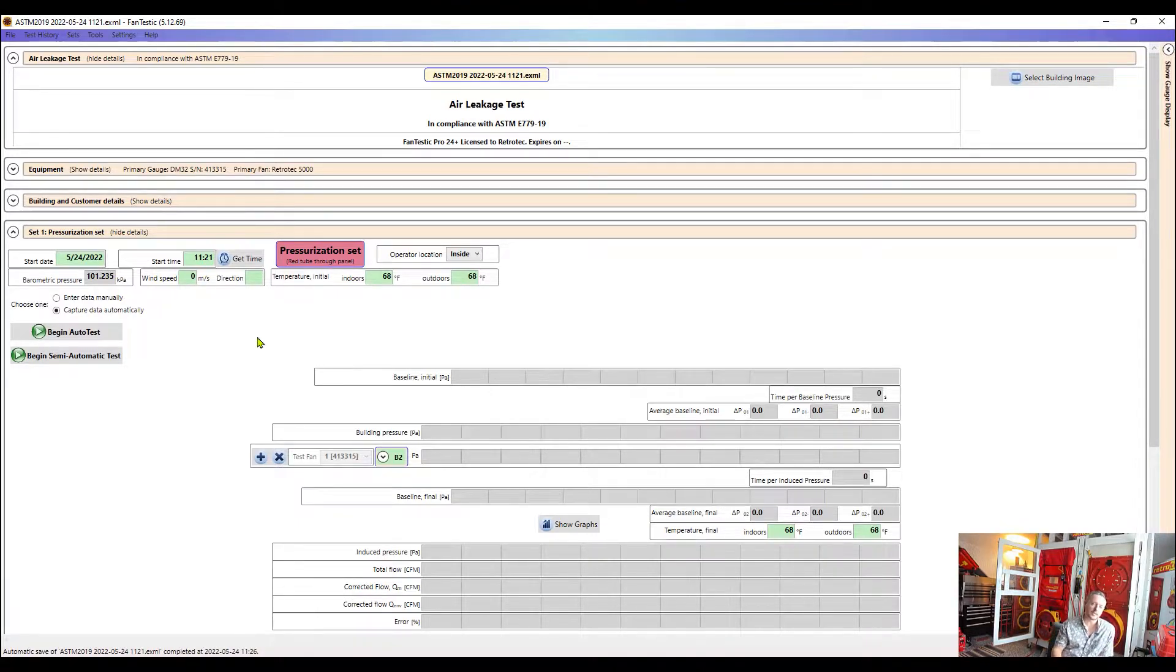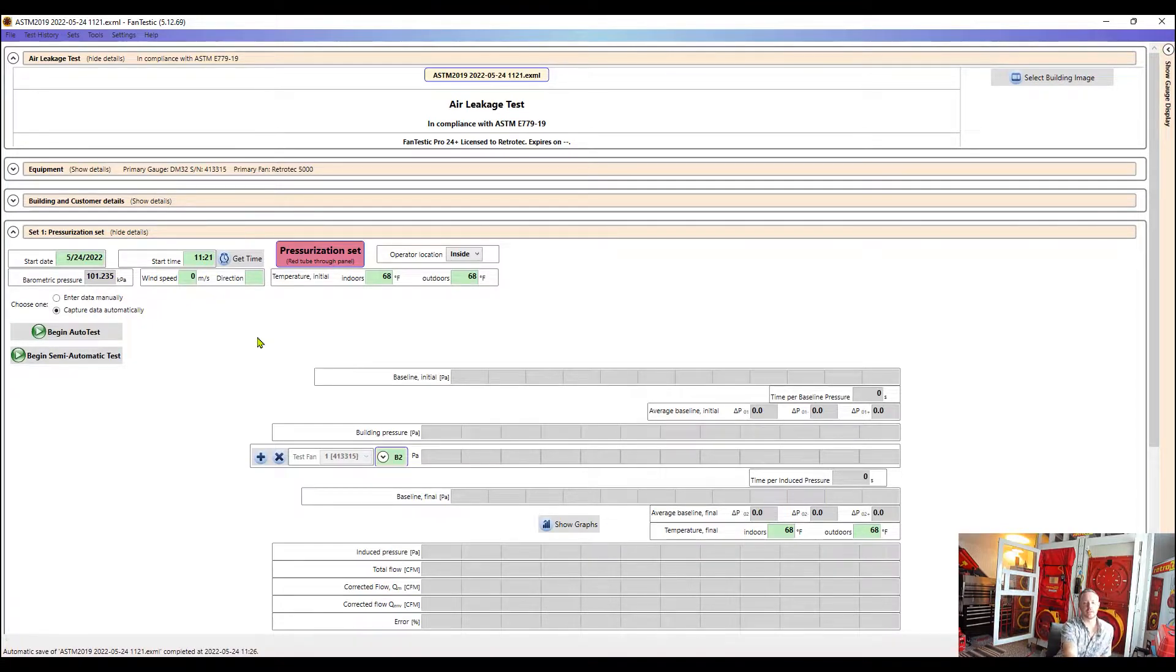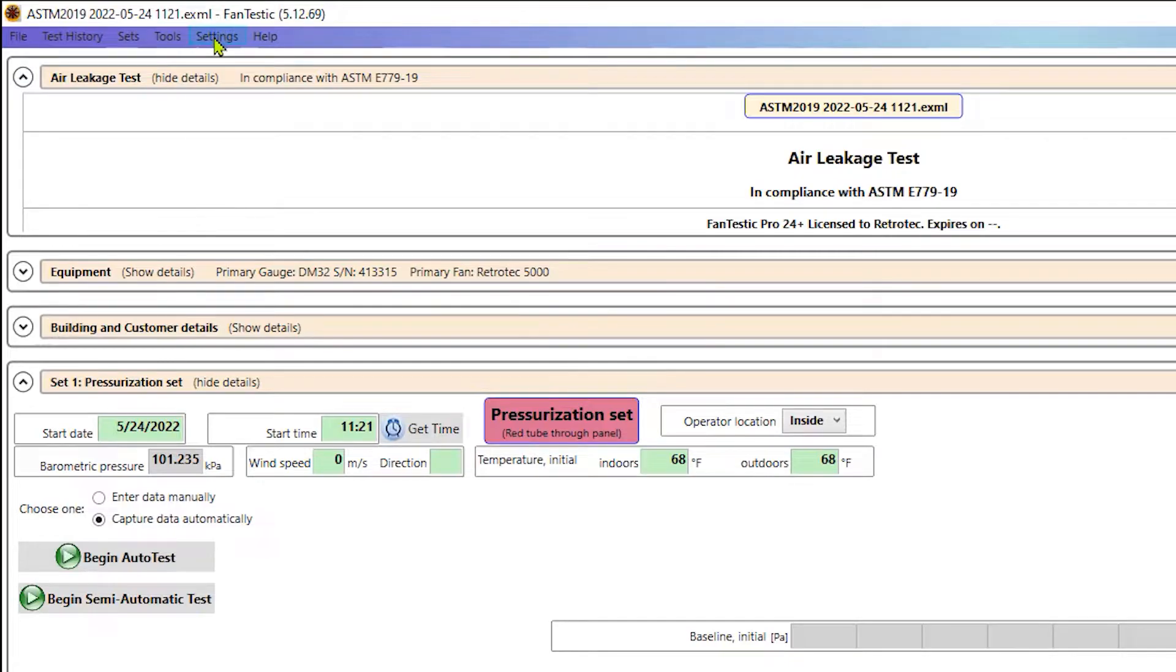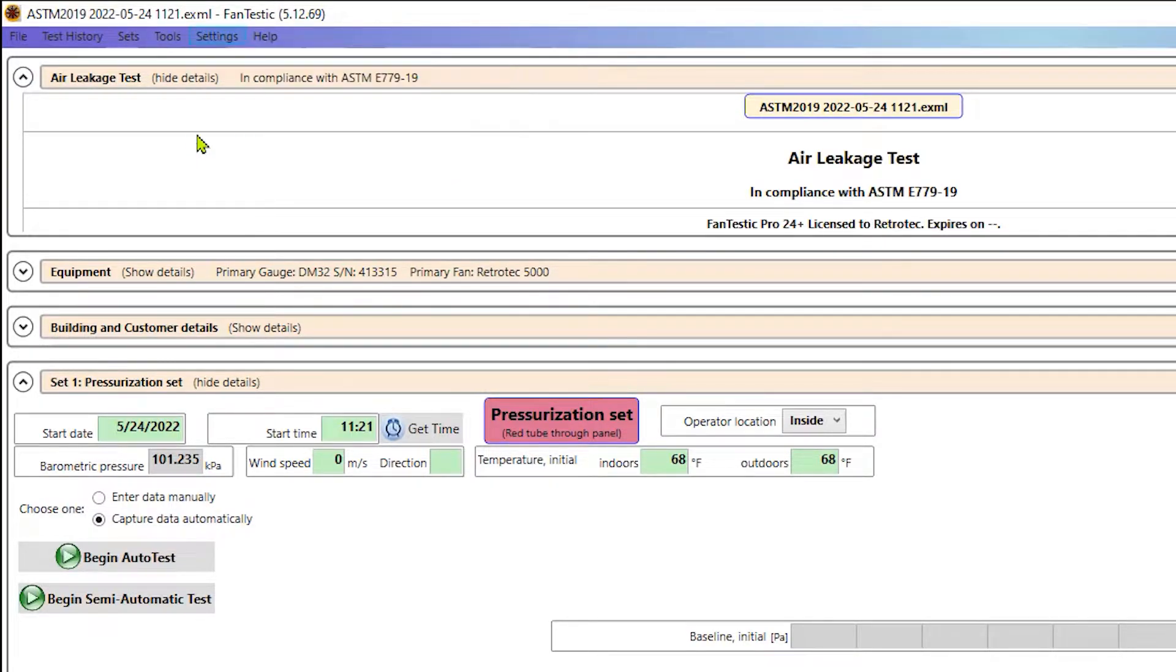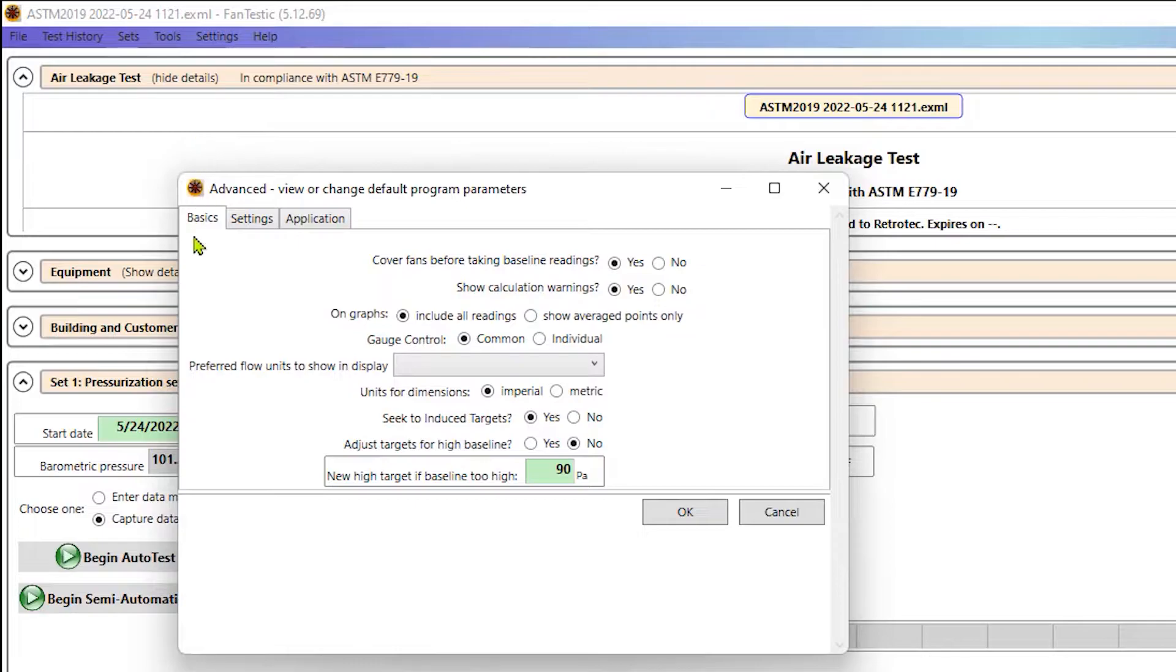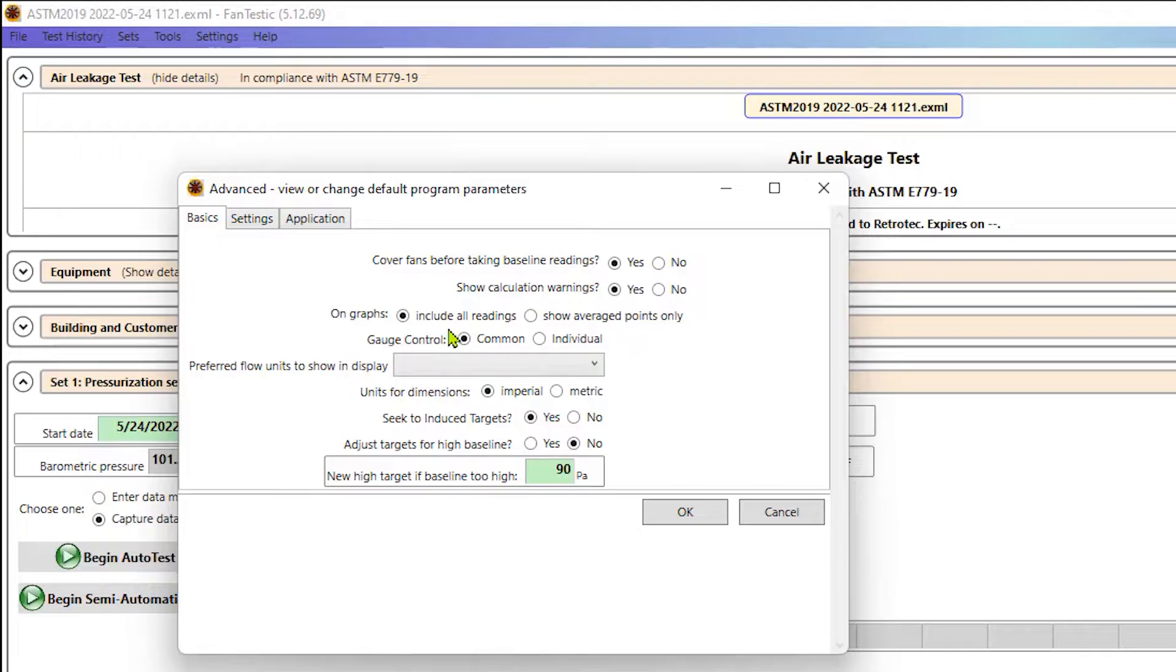One thing that we want to do before we start collecting data is to make sure that we have the correct inputs in there. So that's where we would go to settings and then advanced. It's really not an advanced setting. It's actually pretty critical. This is where we would select whether if we do common control or individual control. For more information on that, check out last week's episode on that topic.